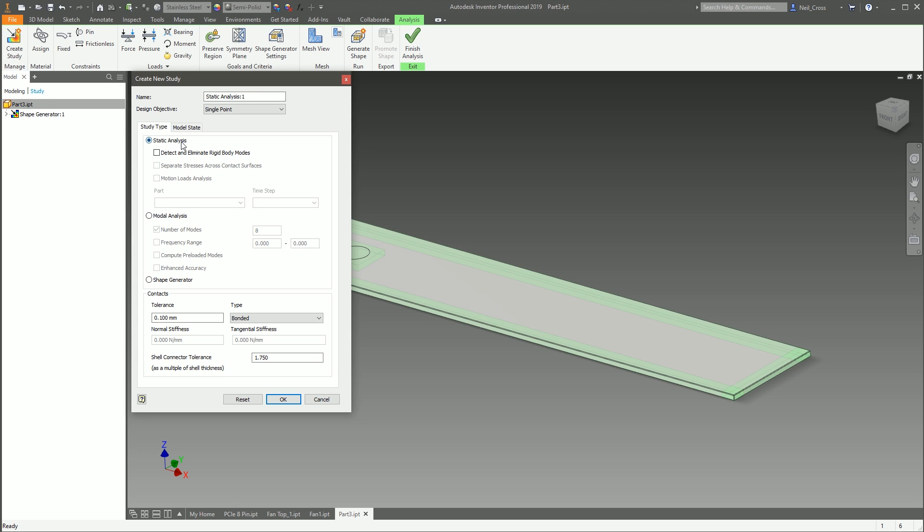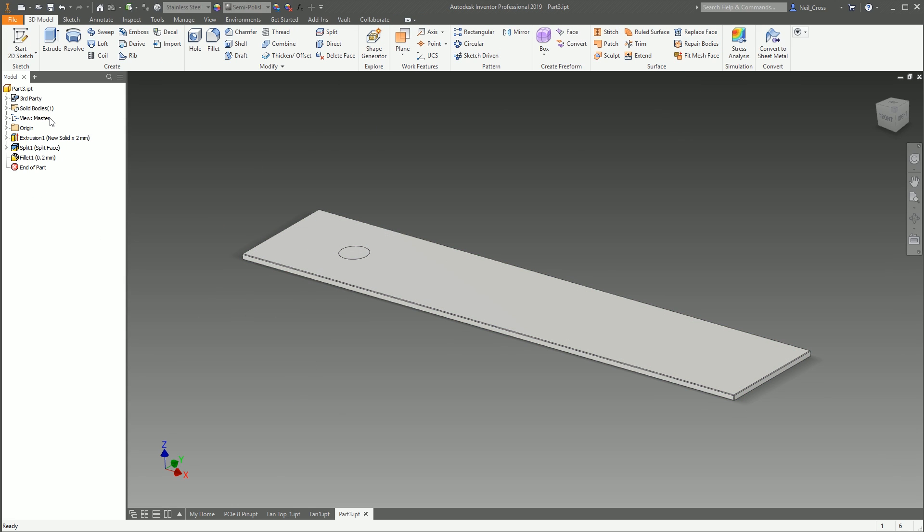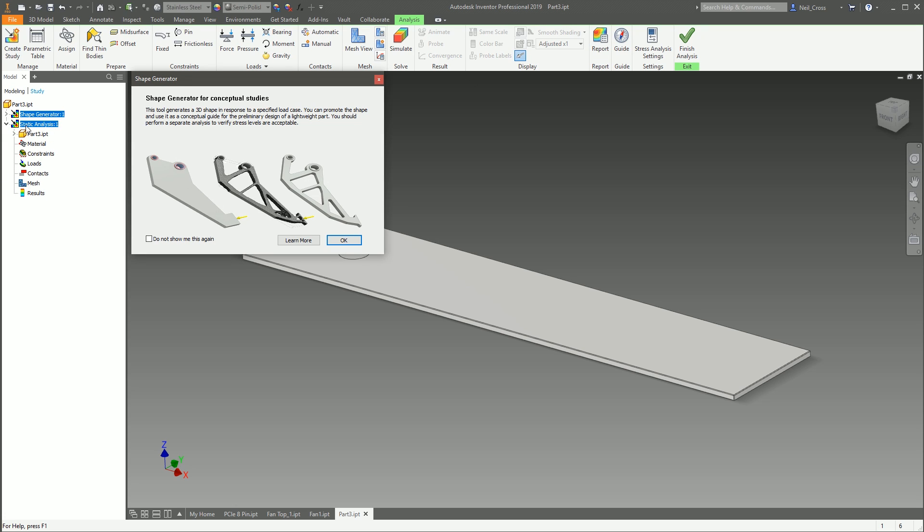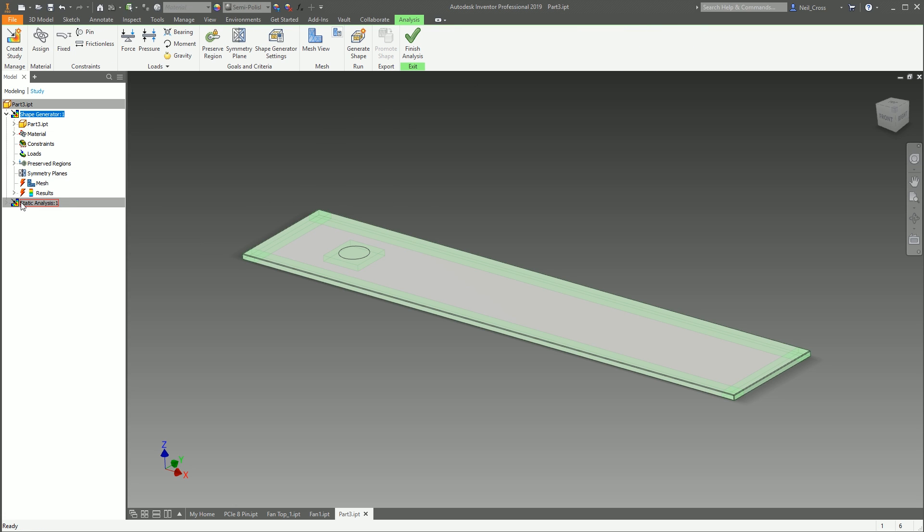Your studies can be different. This first study here is Shape Generator, but your second study could maybe be FEA, and there's the FEA buttons and whatnot, which we'll do another day. So yeah, your studies can be different. Once you've done them, you can either keep them or you can delete them.